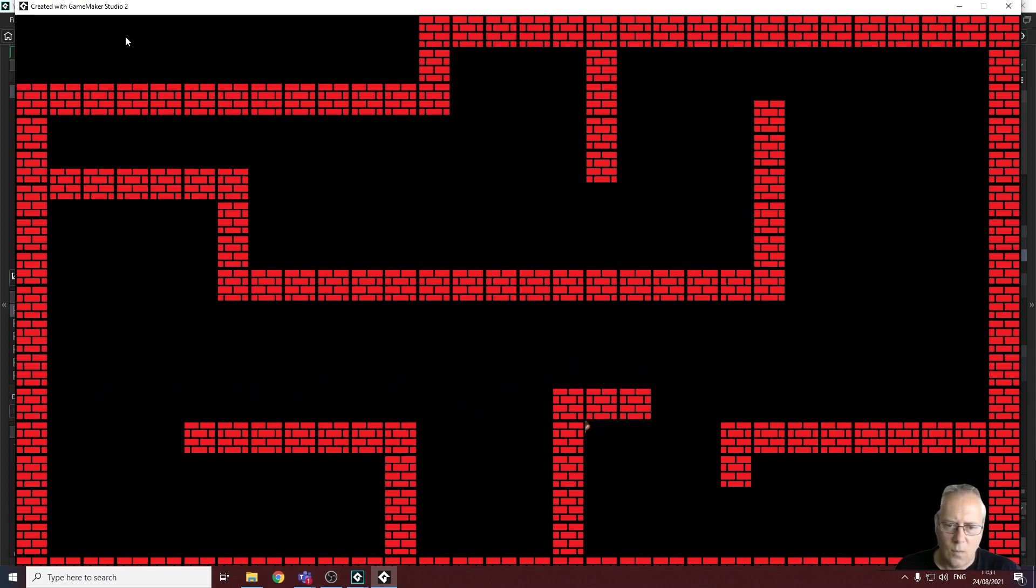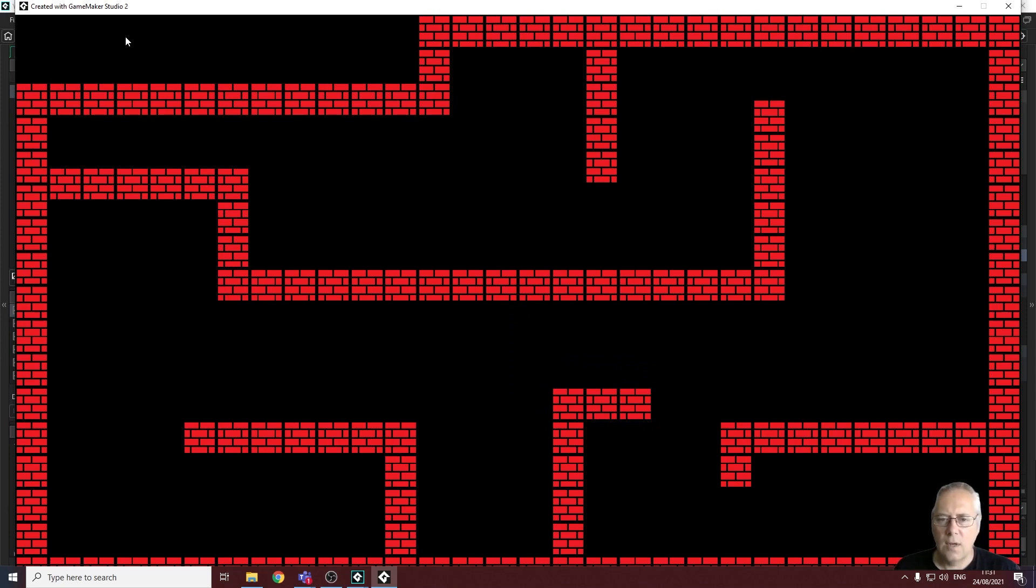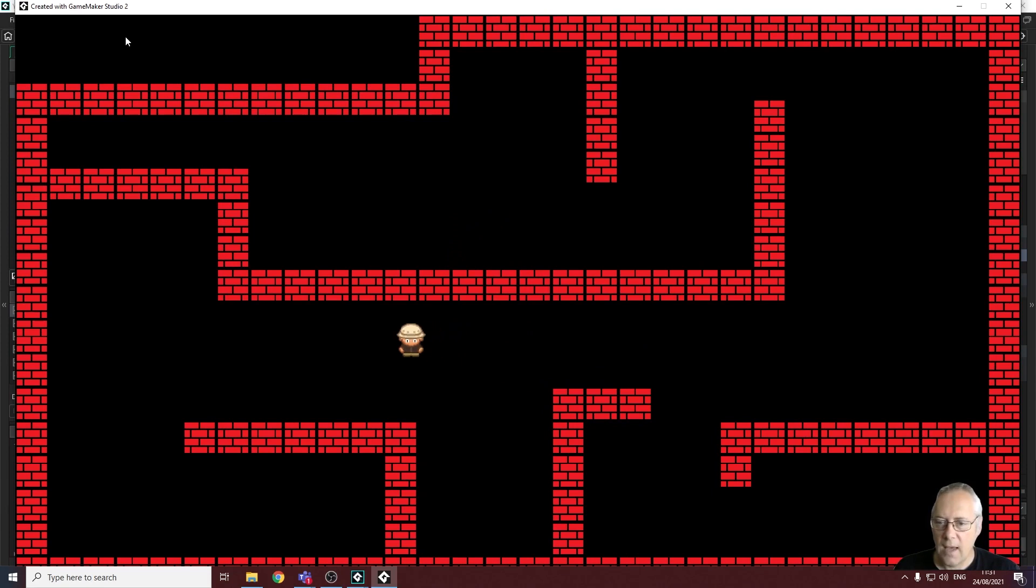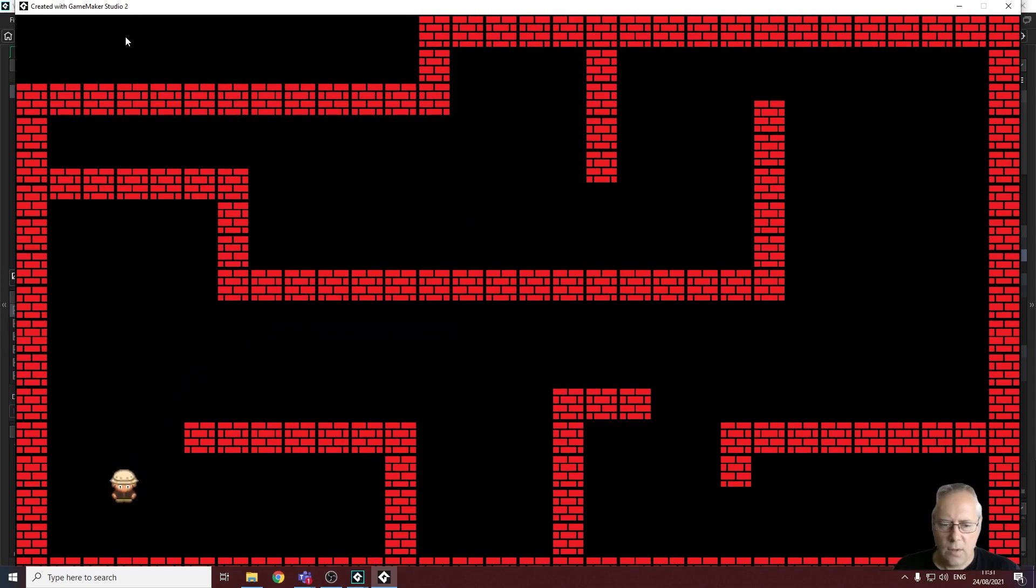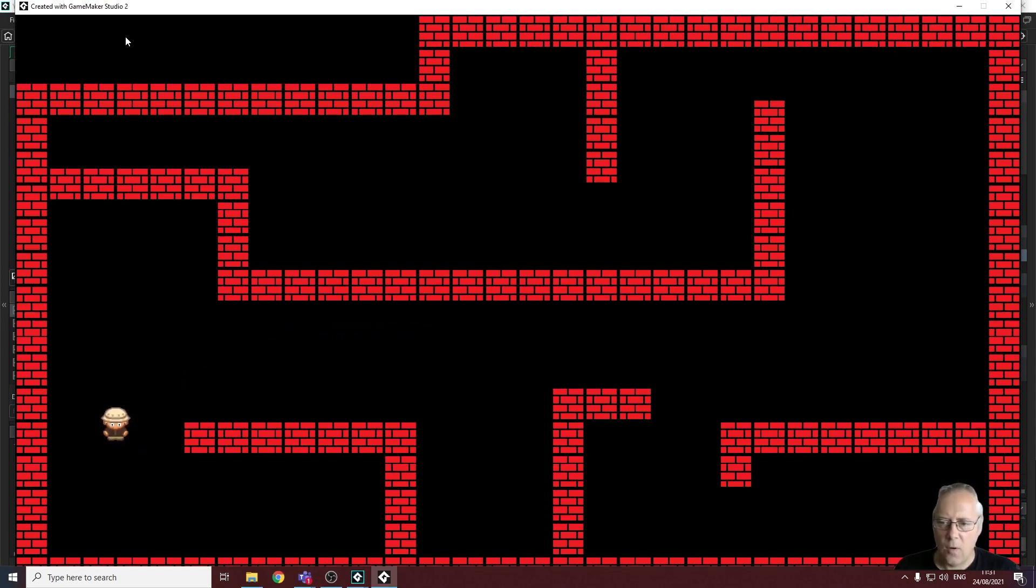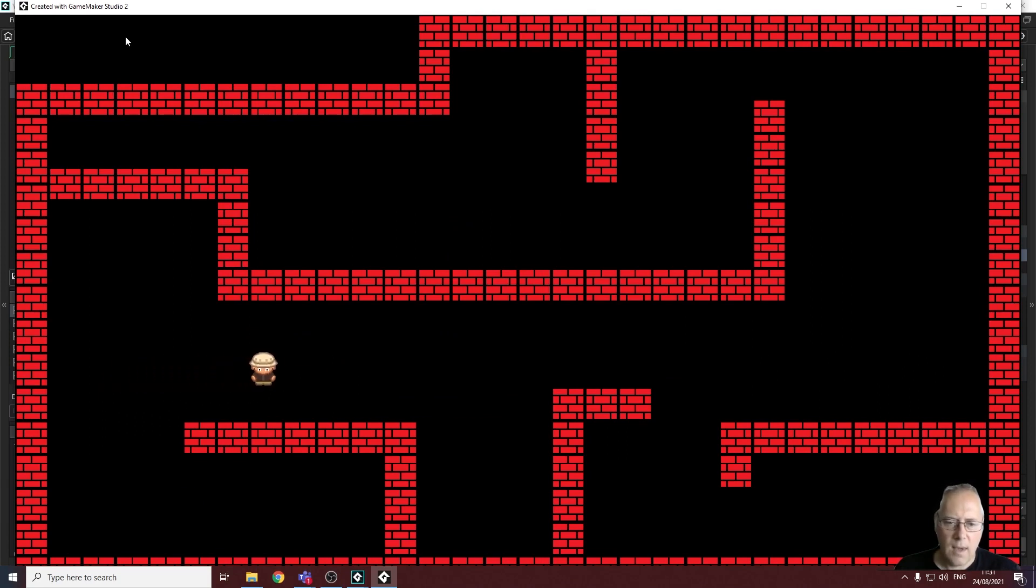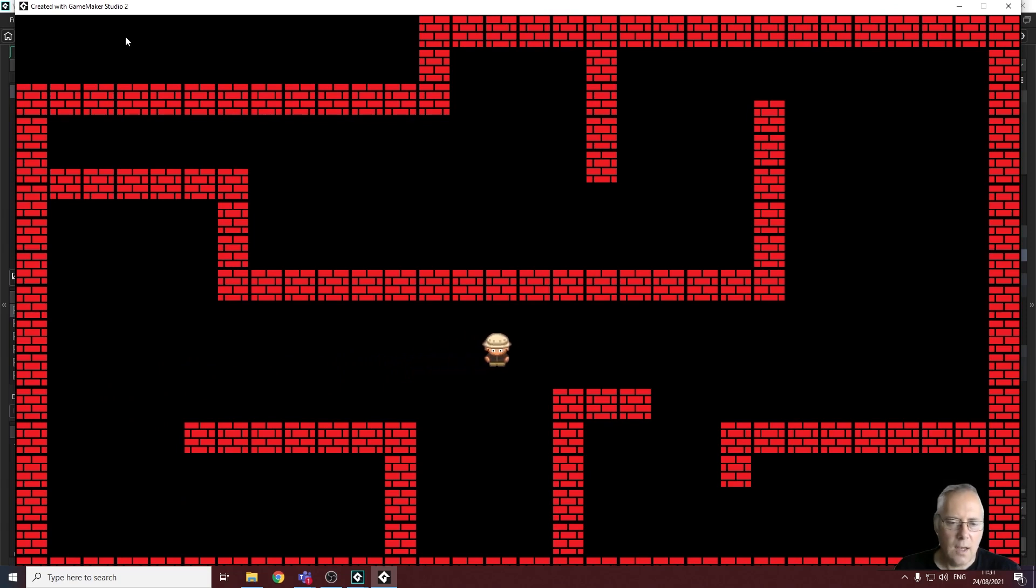But there's another issue here and I think you can start to see it. I can walk through walls. Now that's an issue that we need to look at because we can't have that in game of course. So we will be looking at that in a future video. But you can see that we have at least got a design for our maze. Our character is moving around the maze.